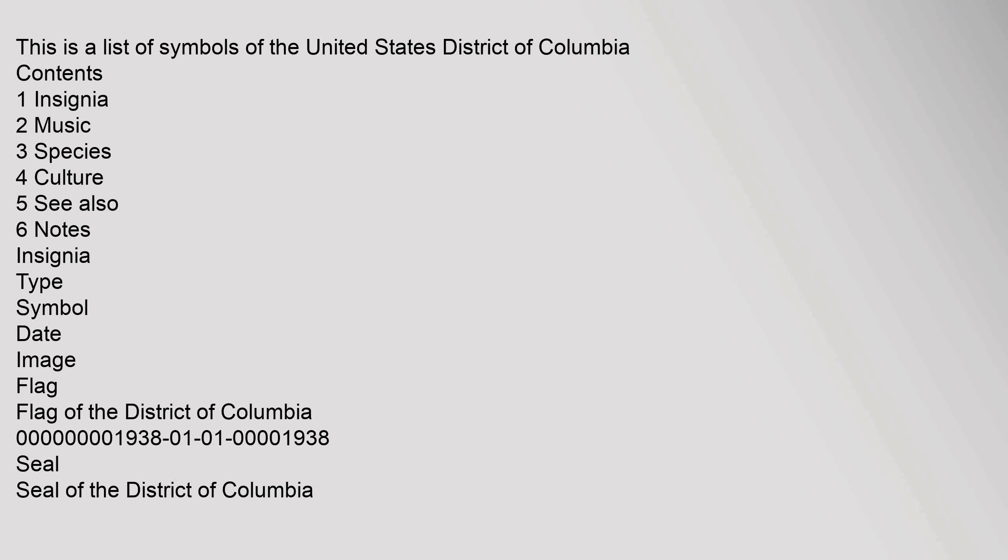This is a list of symbols of the United States District of Columbia. Contents: 1 Insignia, 2 Music, 3 Species, 4 Culture, 5 See Also, 6 Notes. Insignia: Type, Symbol, Date, Image. Flag: Flag of the District of Columbia.